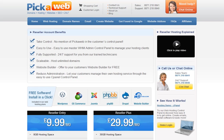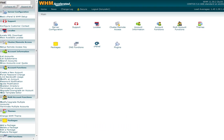Let's have a look at the reseller interface. As a reseller you control your customers' hosting accounts through a central management area called Web Host Manager, or WHM for short.